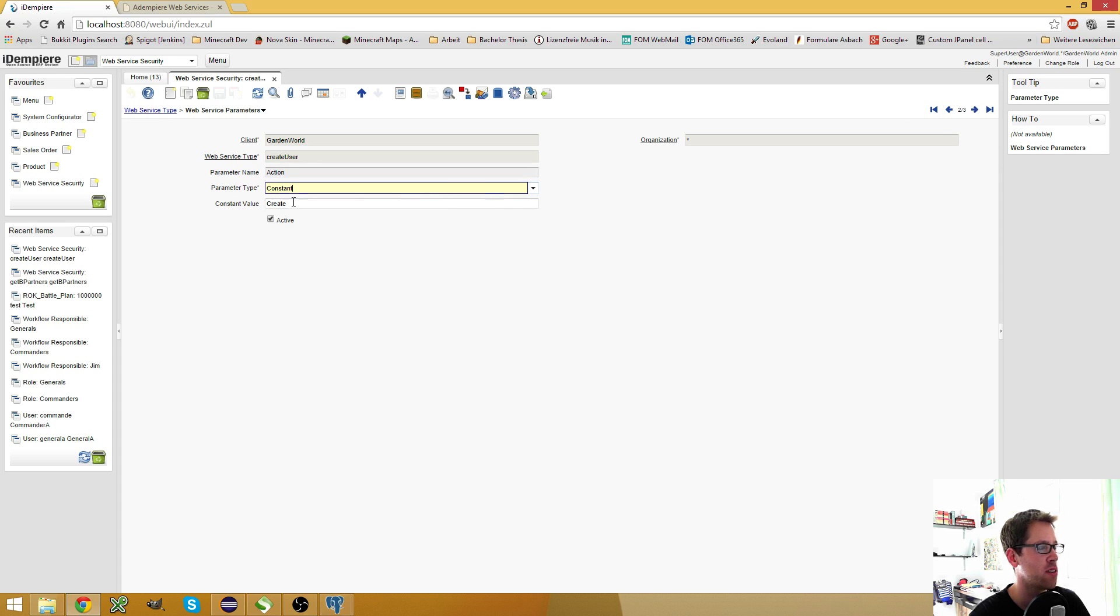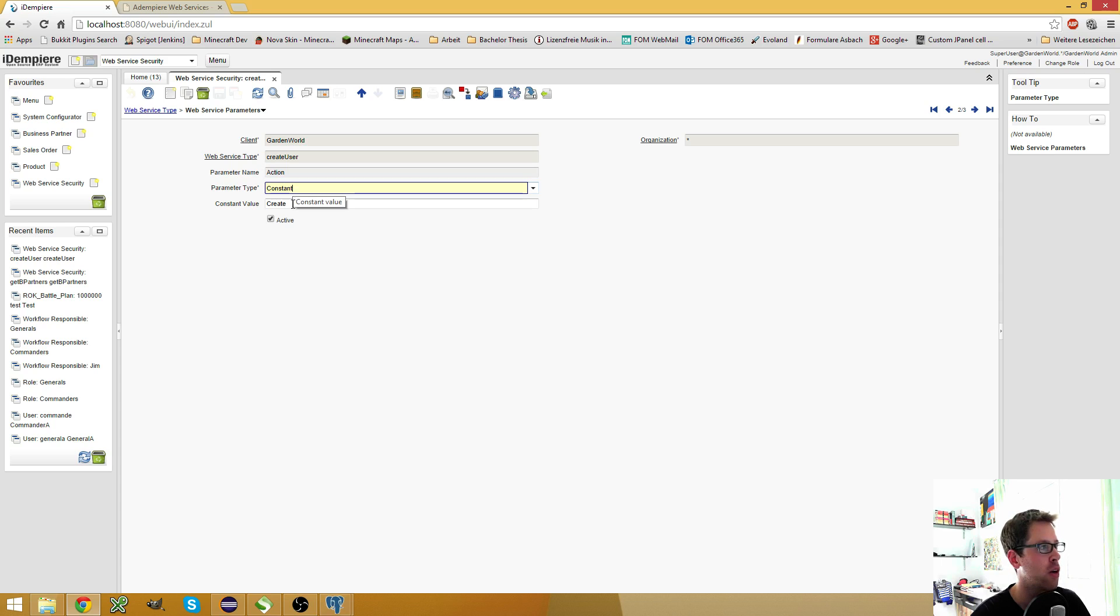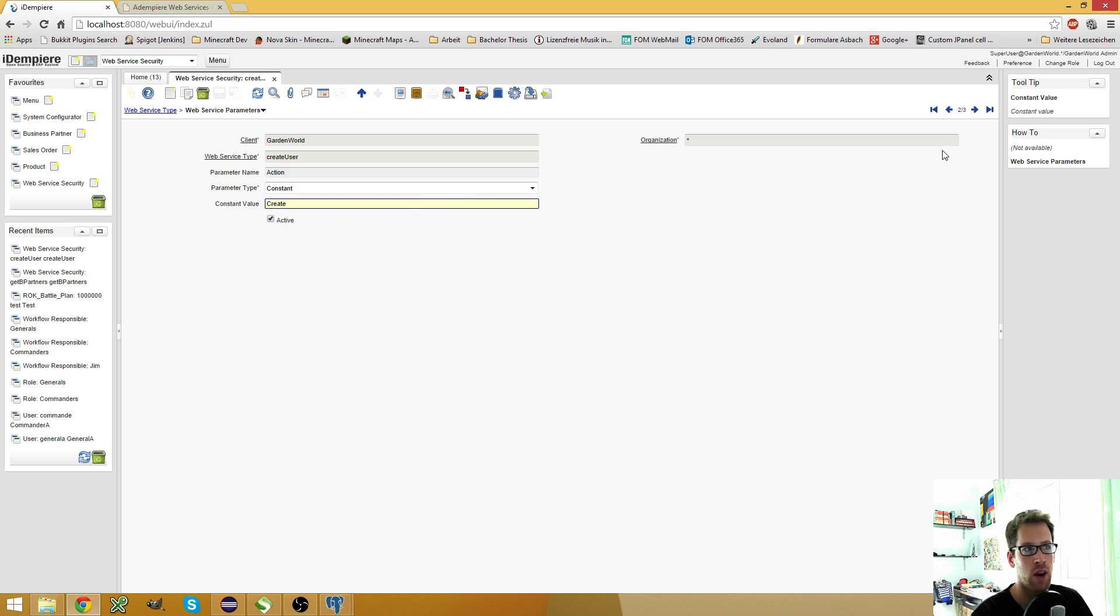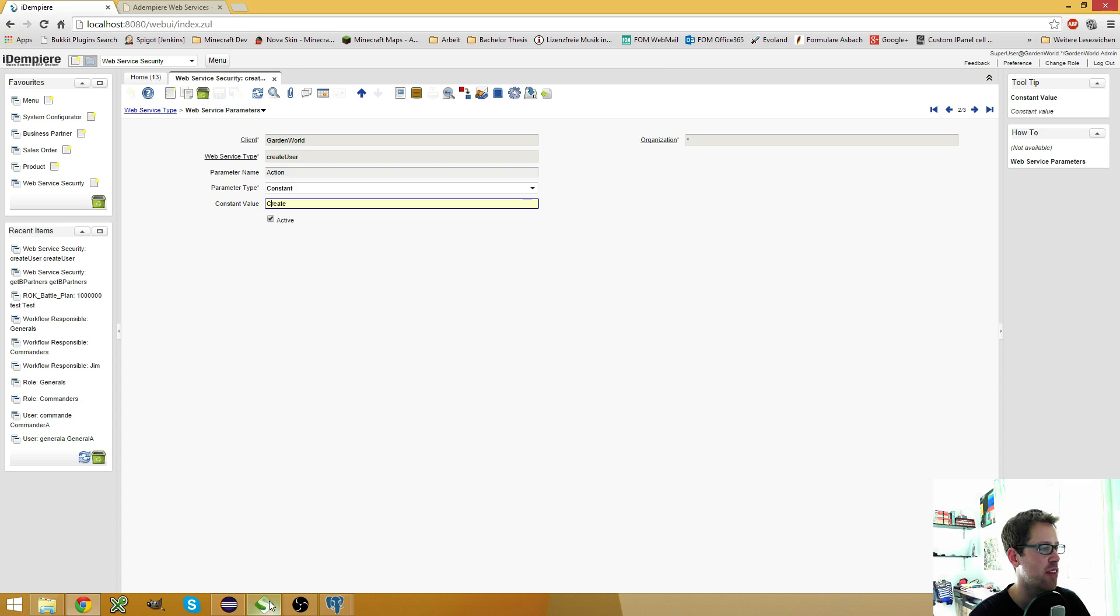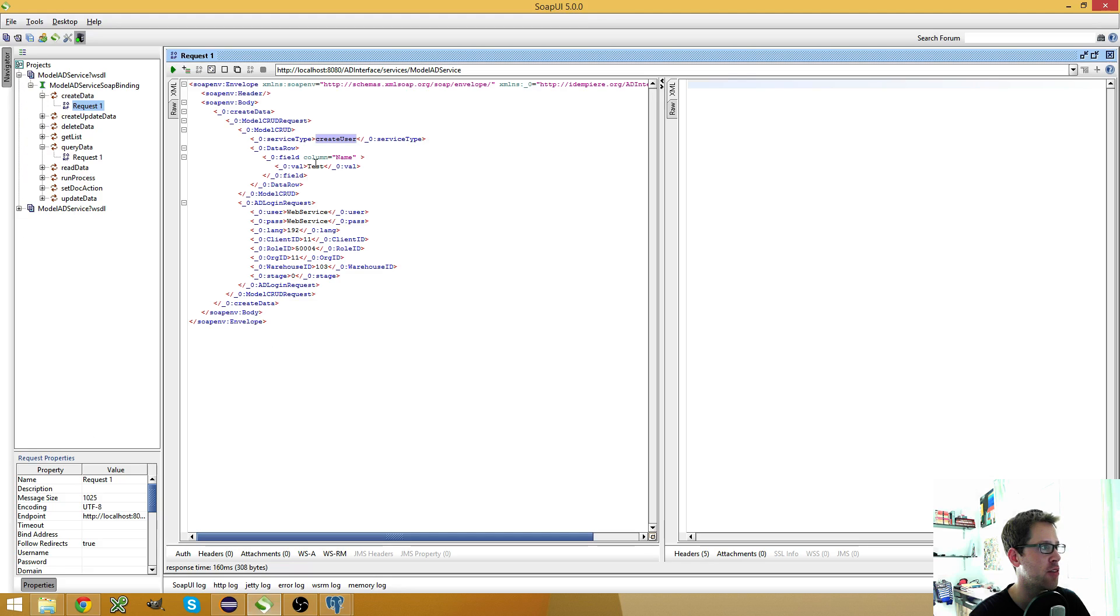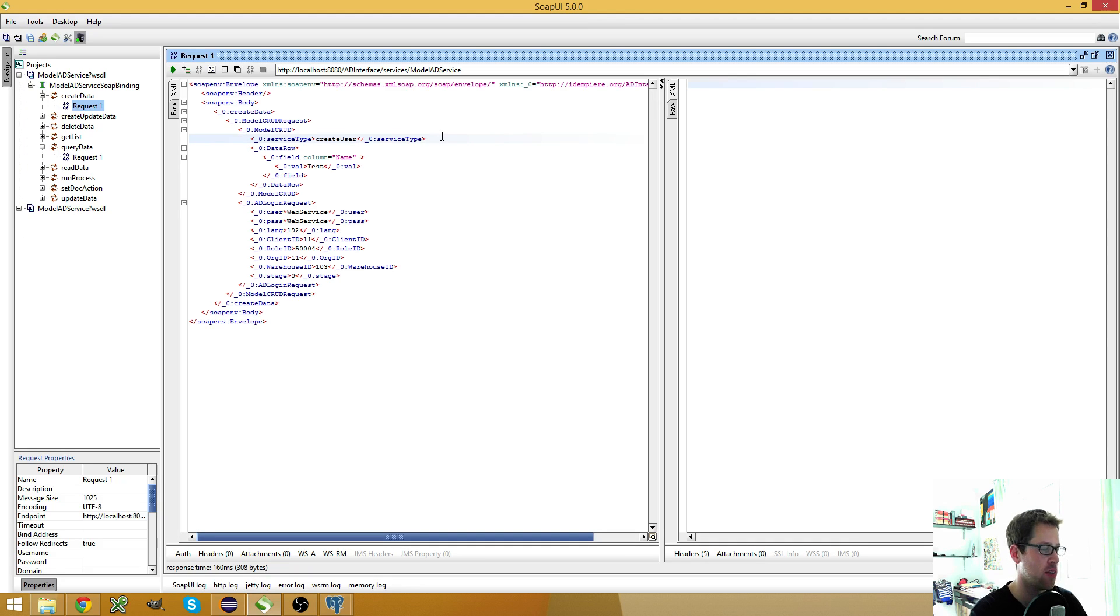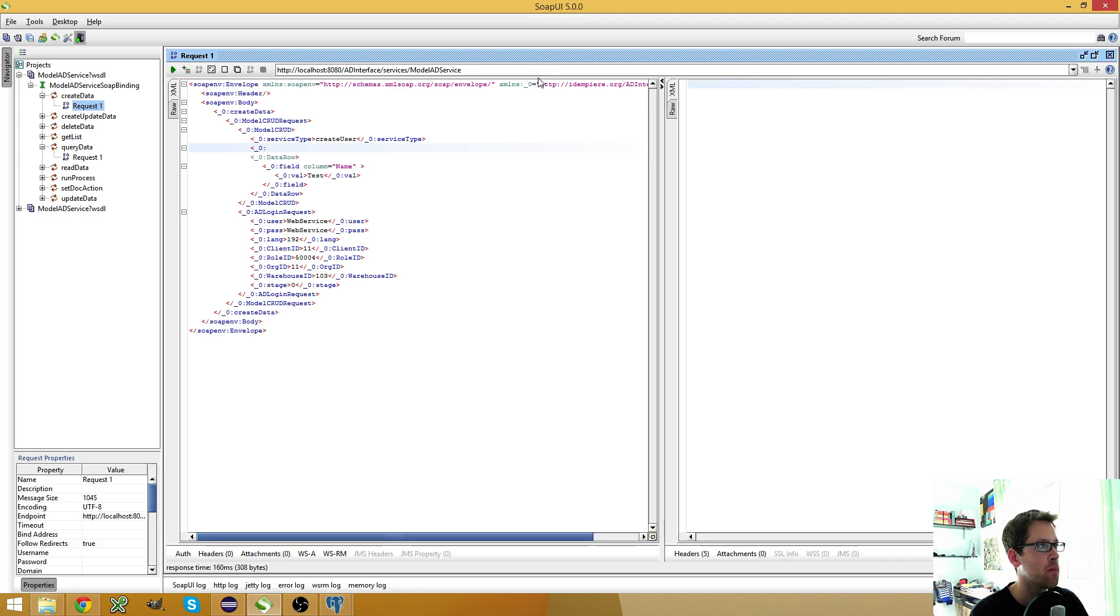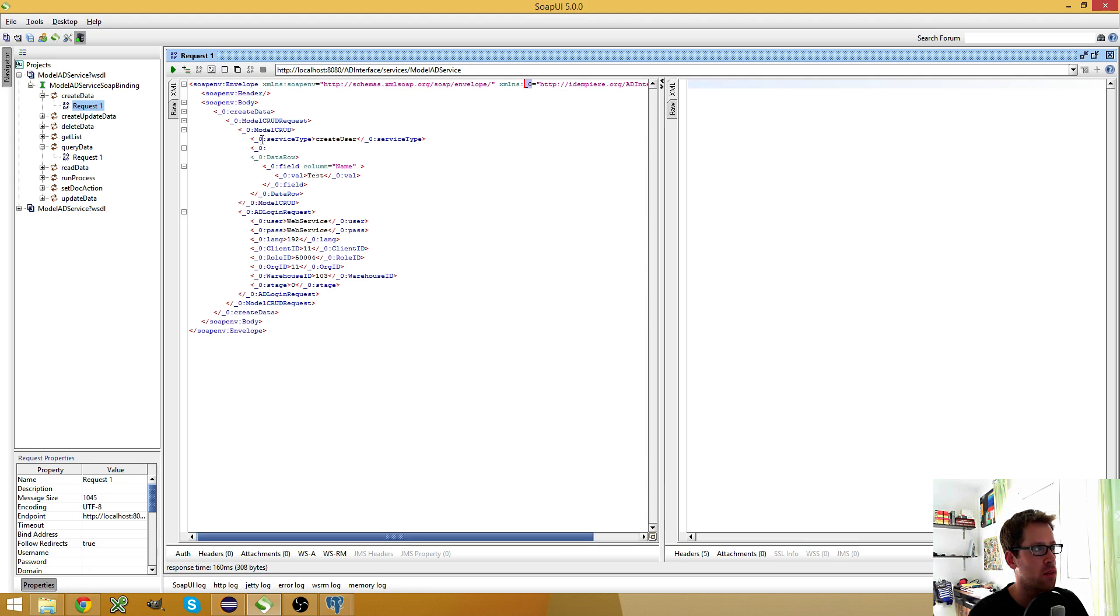So here you see the action, because in the create data call, it always has to be create with an upper case C. So I can just put a constant in the application dictionary and then I don't have to give it here. Otherwise I would have to make a new tag here, underscore zero, because you see here, my namespace is called underscore zero. So make sure that you use the same namespace here.